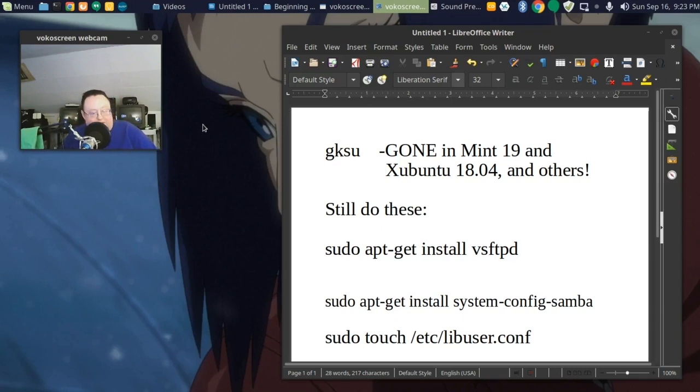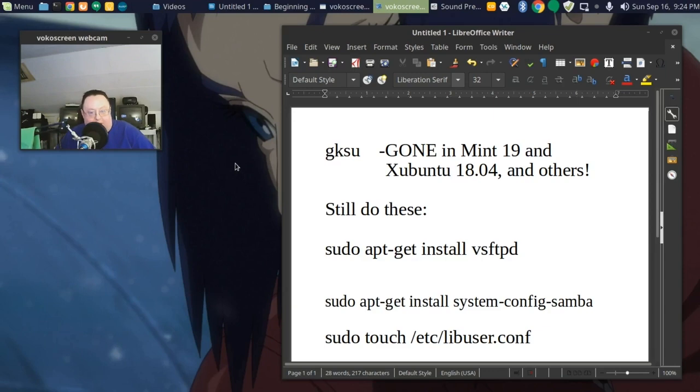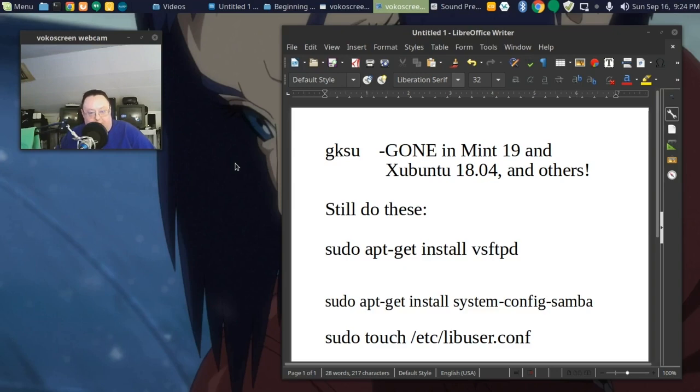If you're using Mint 19 or Ubuntu 18.04 and probably a host of others that use Ubuntu as their base, you've probably noticed that GKSU is gone. In a previous video I talked about how you needed GKSU in order to see your SambaShare. So what do we do now that GKSU is gone and you can't get your SambaShare, you can't see it? Maybe you're having this problem.